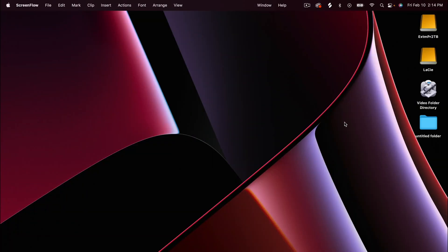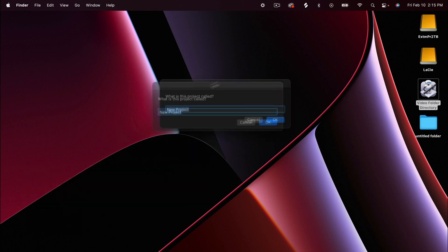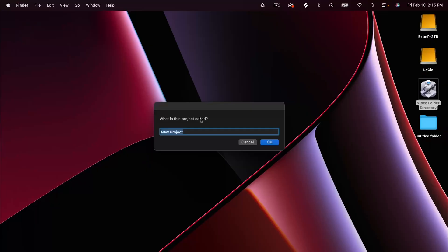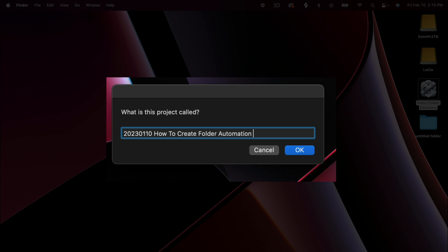Now I'm going to walk you through exactly what I do every time I set up a folder directory inside of Mac. I literally click this video folder directory Automator program. It's going to ask me — where I was talking about managing large-scale projects — where I want to put this and what the folder is called. I'll show you exactly what that coding looks like, but I'm going to name it for today: 'How to create folder automation in Mac.'